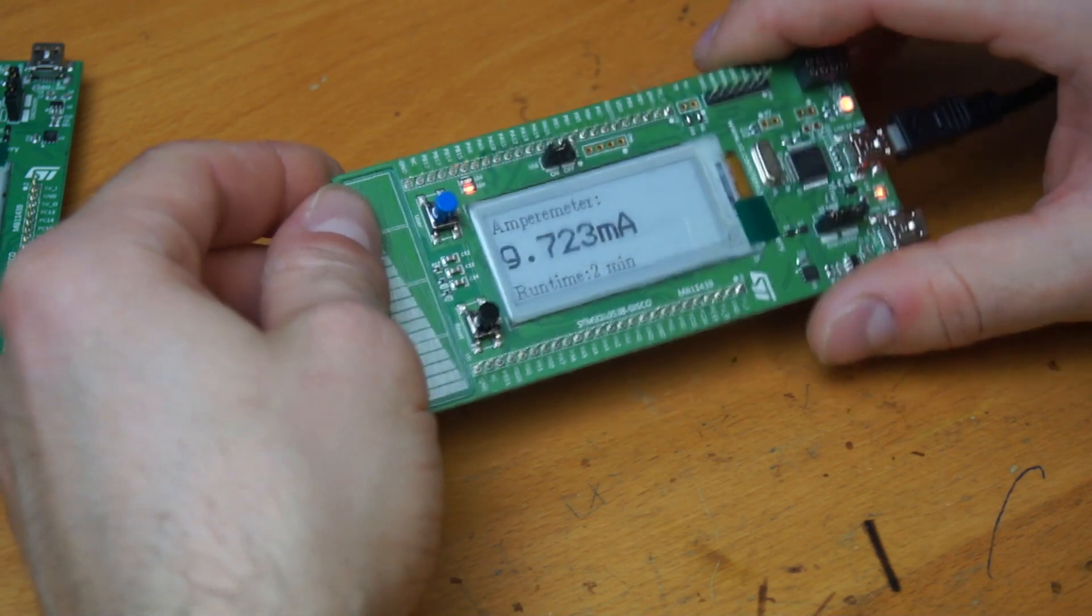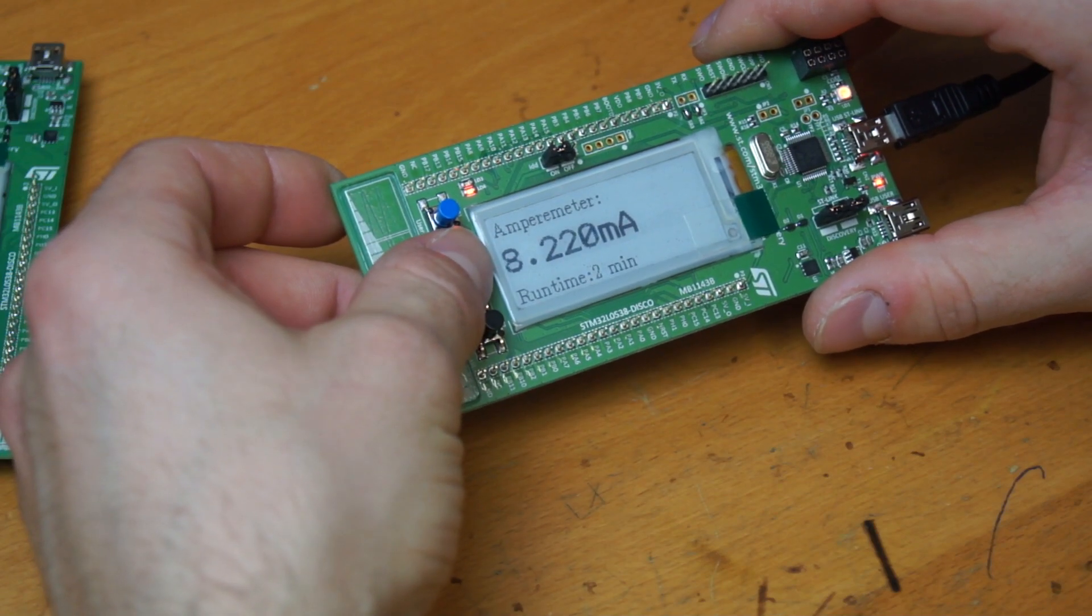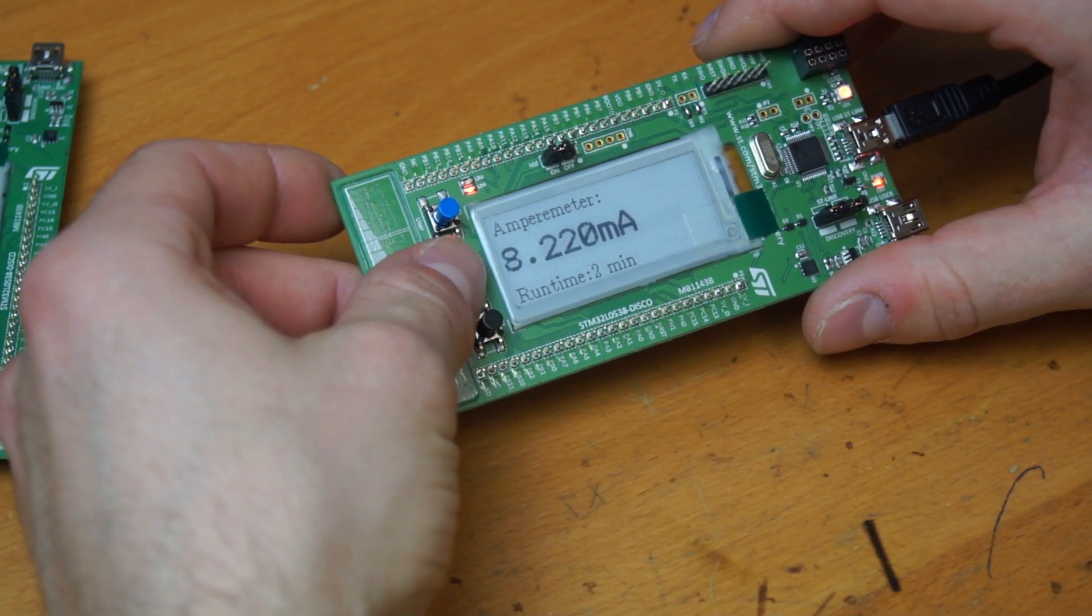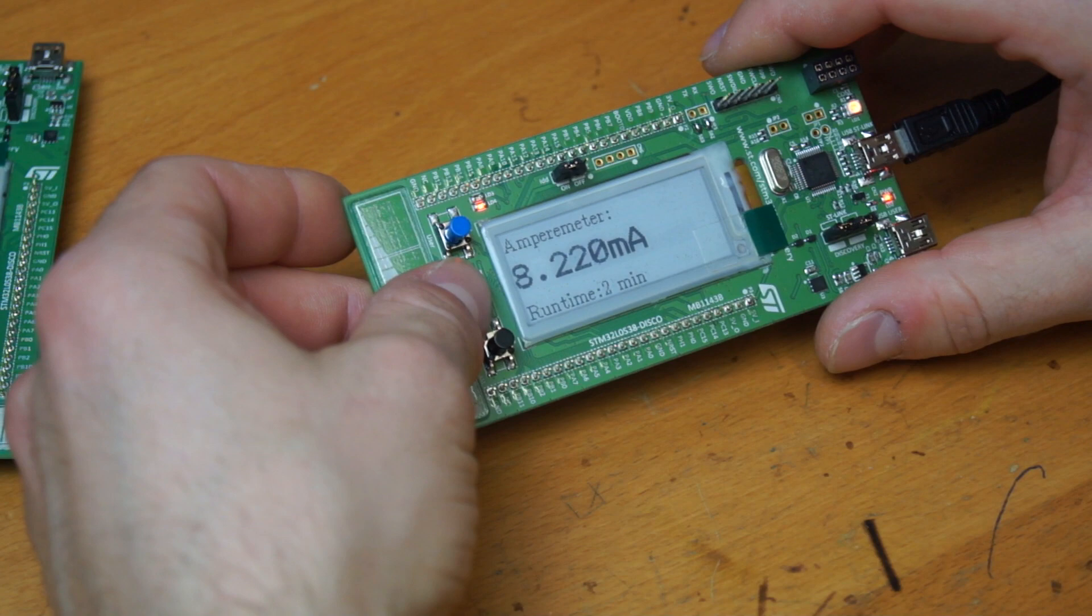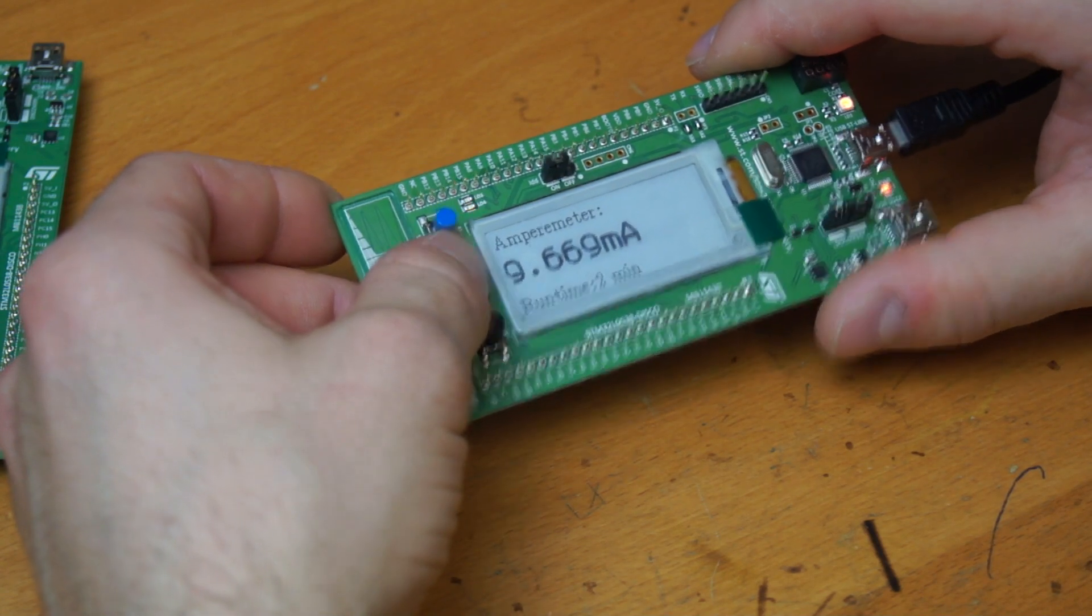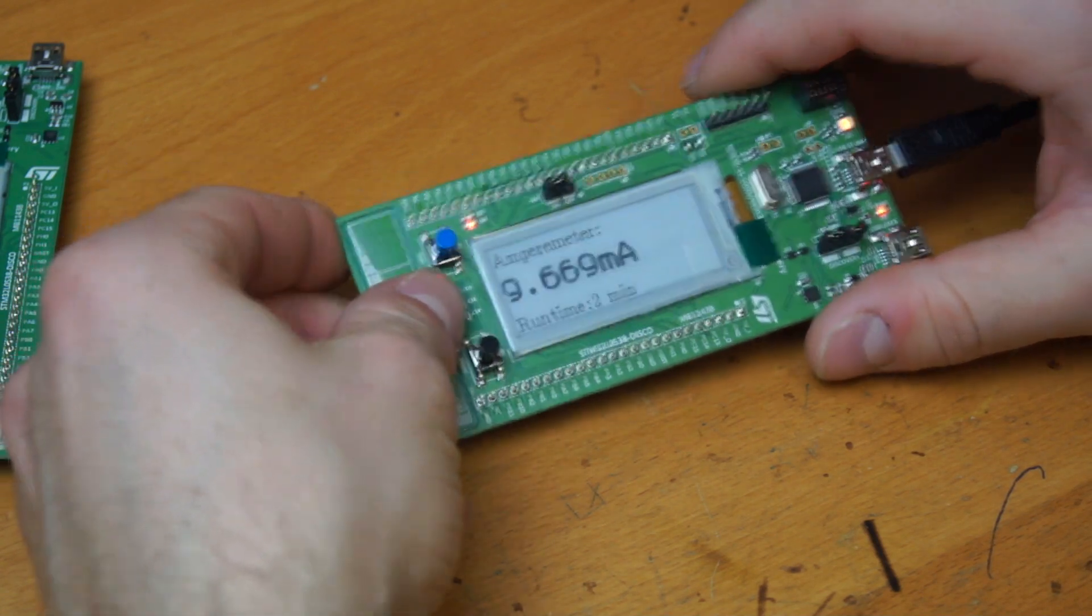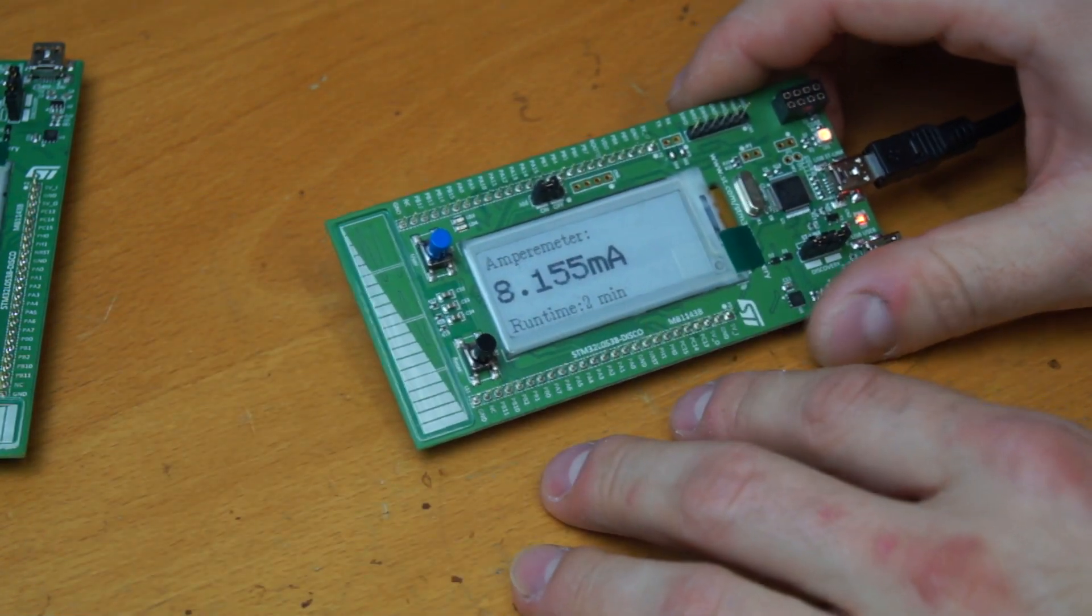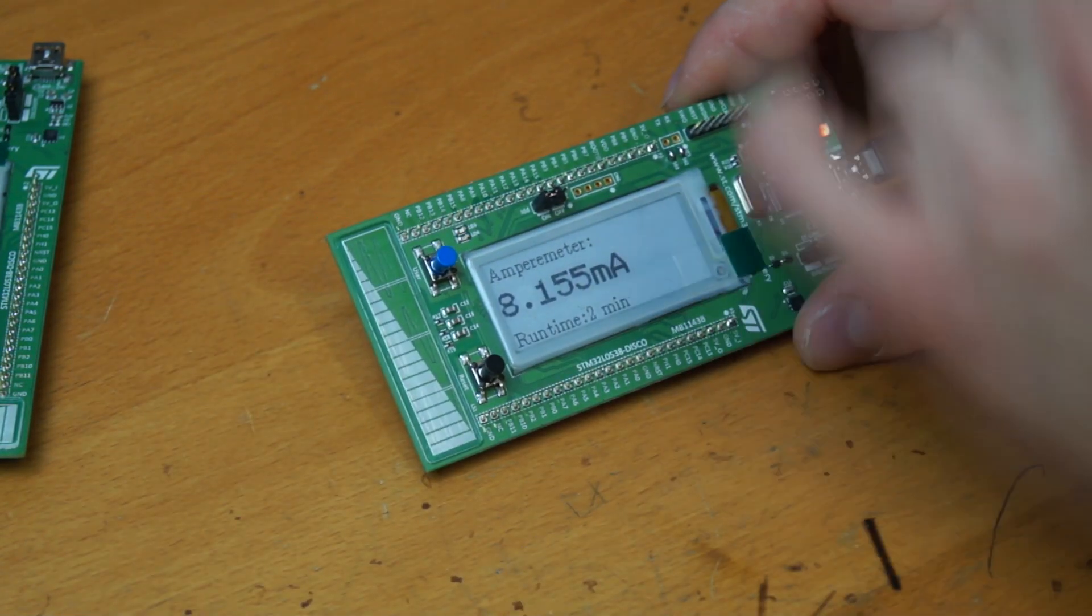And here you can now see I managed to get the e-ink display to work with the U8G2 library. And also the ampere meter is working. And right now it is measuring the chip itself, so the L053.